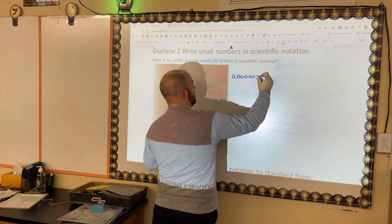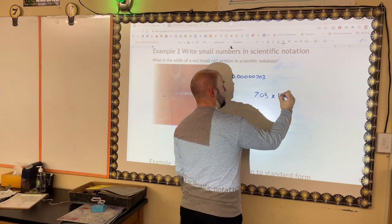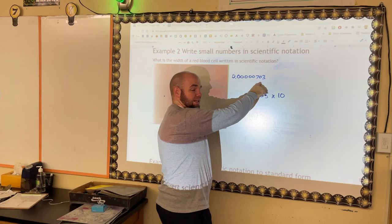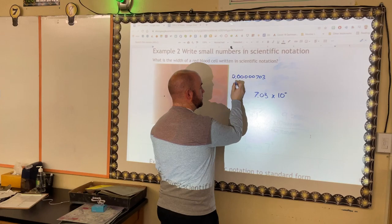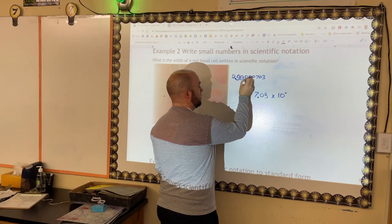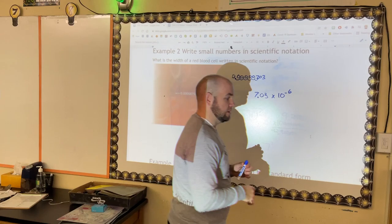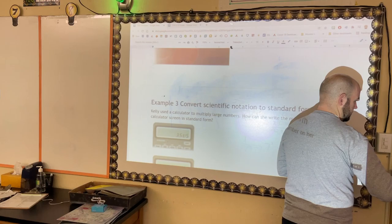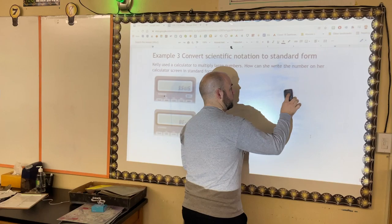We can also do this with really small numbers. Here we have the width of a blood cell: 0.0000703. Writing that in scientific notation — my first significant digit is 7, so my answer will be 7.03, which is between 1 and 10. The original number is less than 1, so I'll have a negative exponent. Counting the jumps: 1, 2, 3, 4, 5, 6 — six jumps. So the answer is 7.03 × 10⁻⁶.